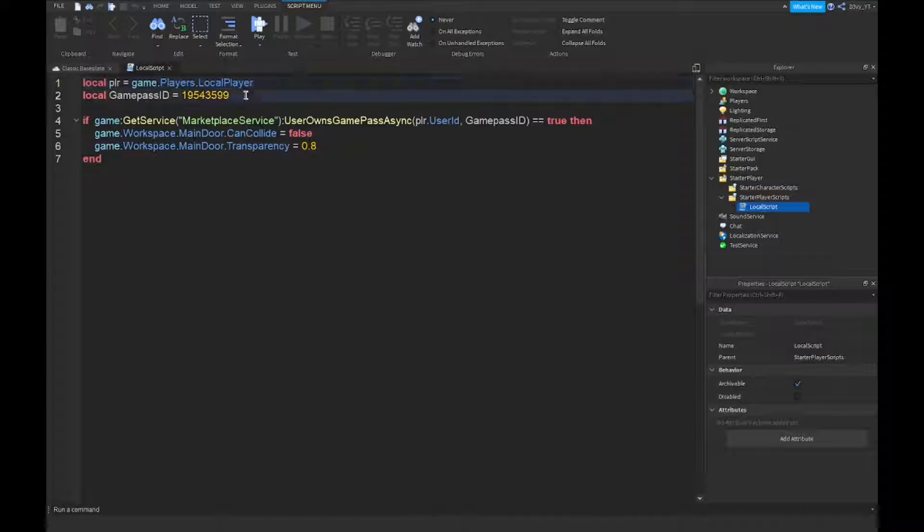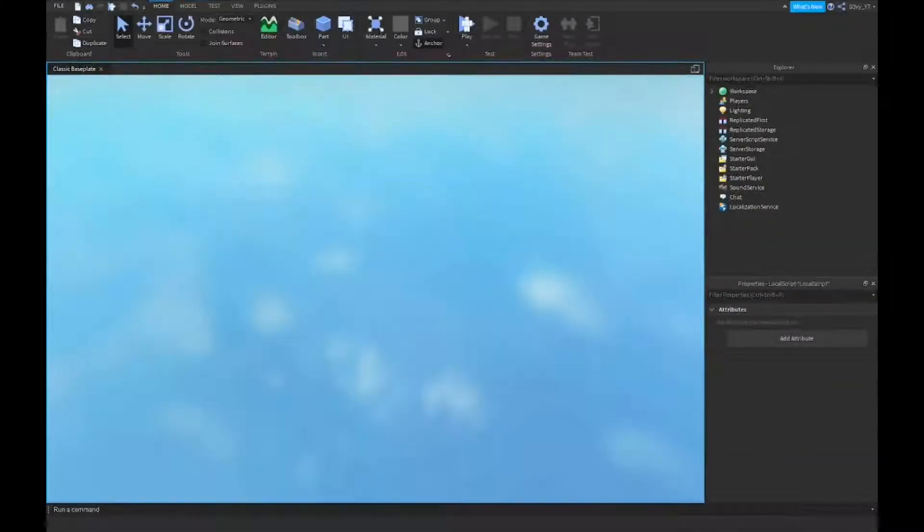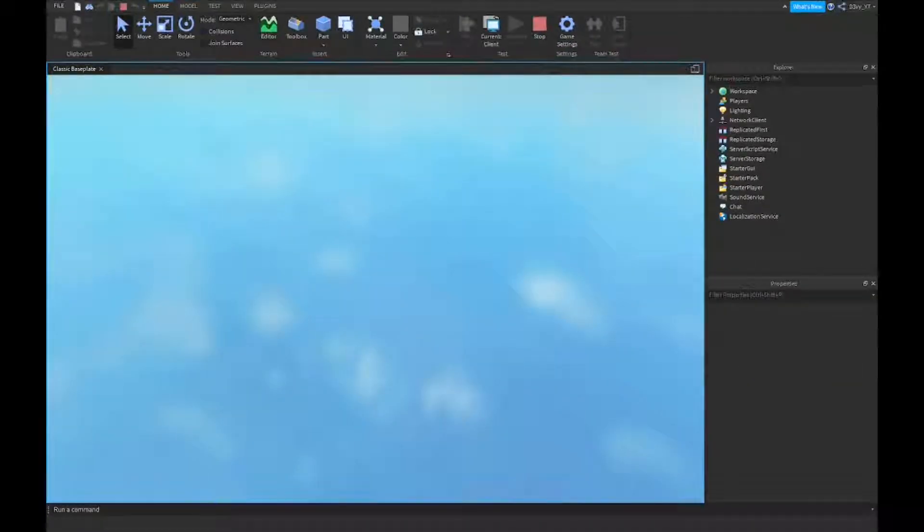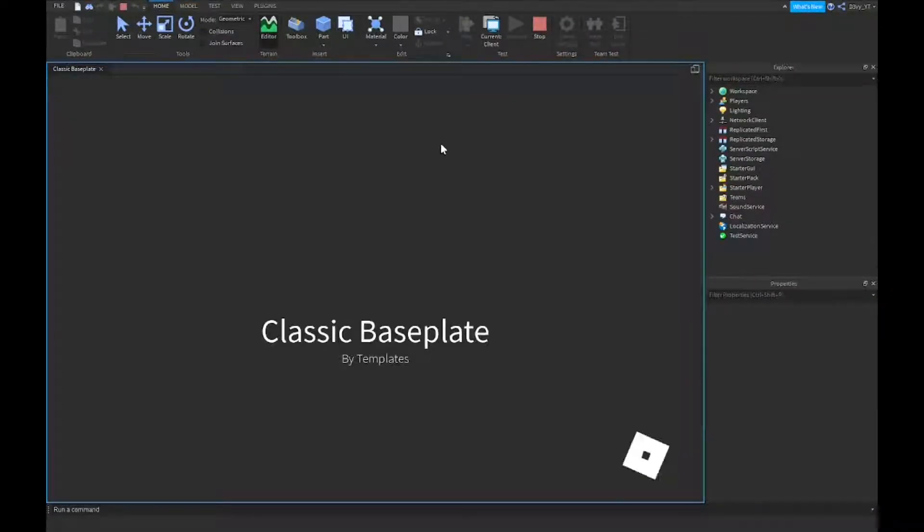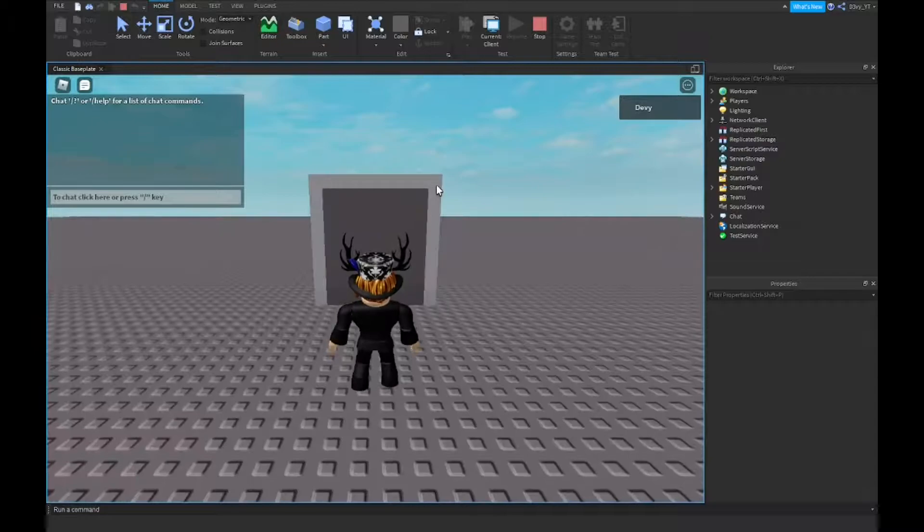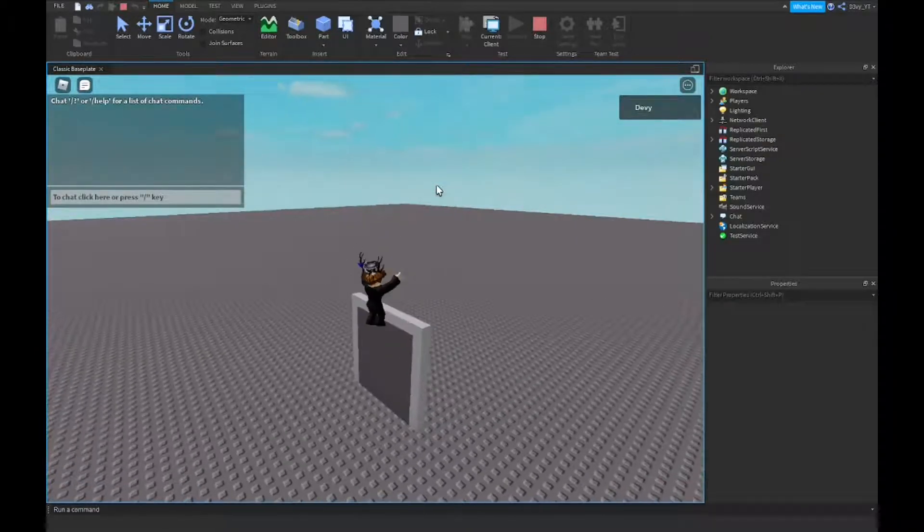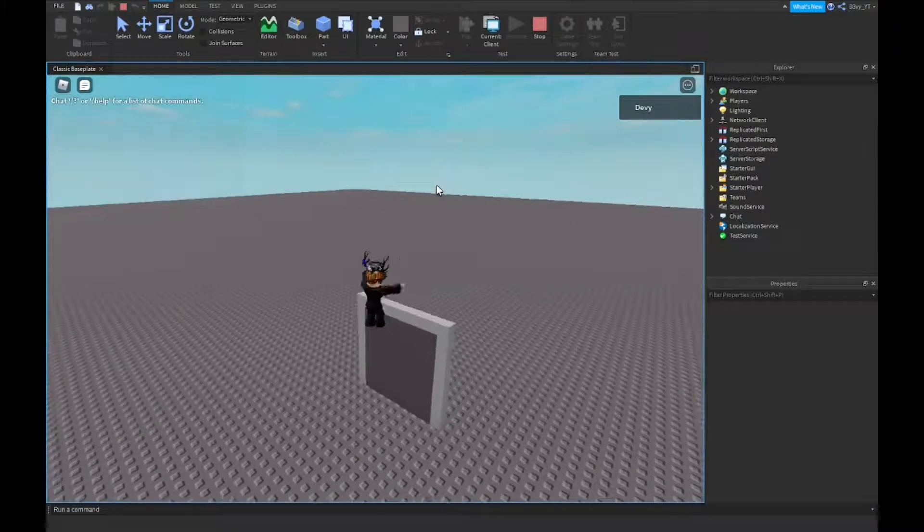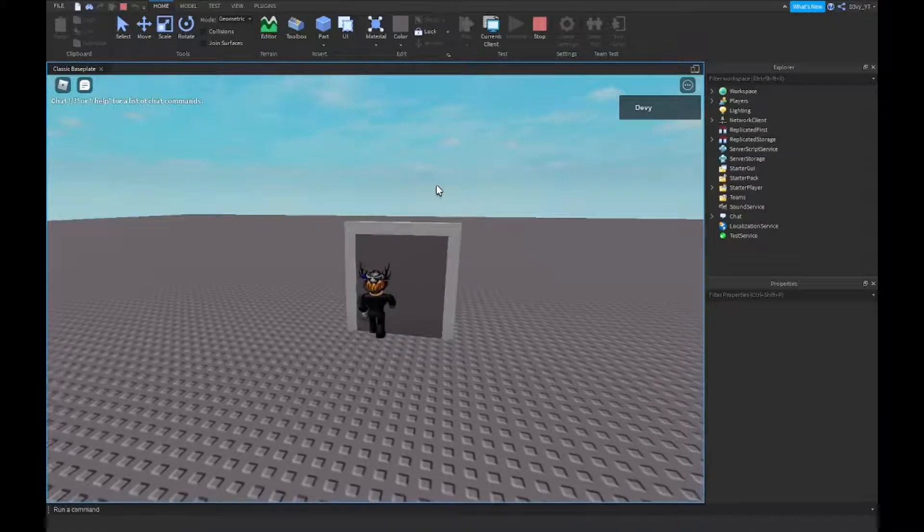Now if I don't own the ID, I'm just going to change up the ID real quick, just randomly put some random number in it. I'm going to play the game. Obviously it's not going to let me go through. You can see I can't walk through it. I mean I can jump over, but I can't walk through it from either side.